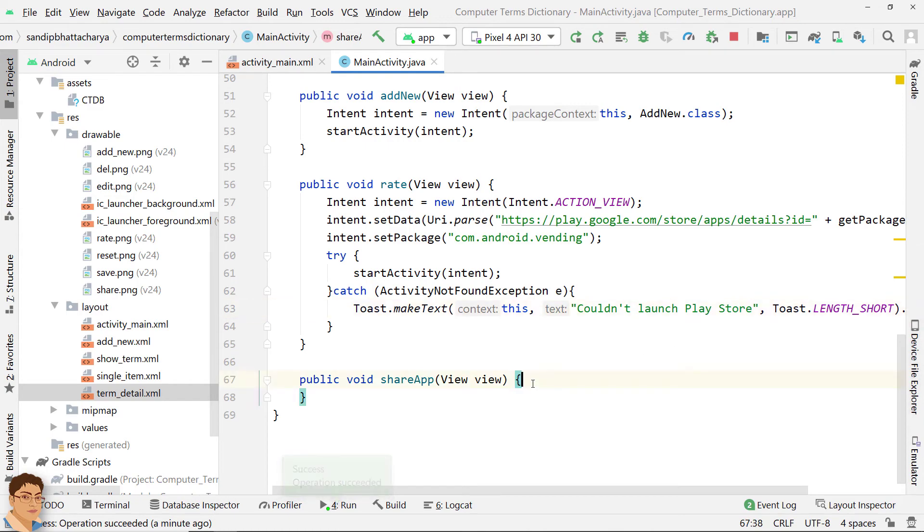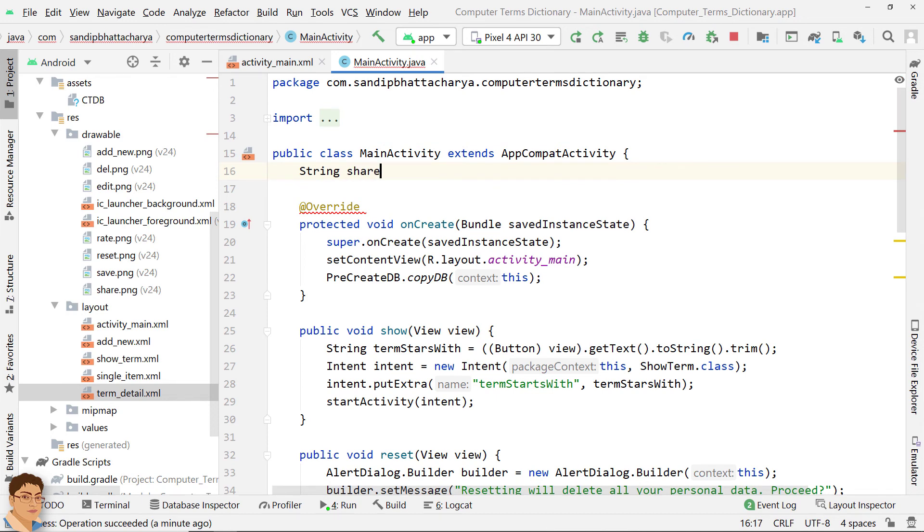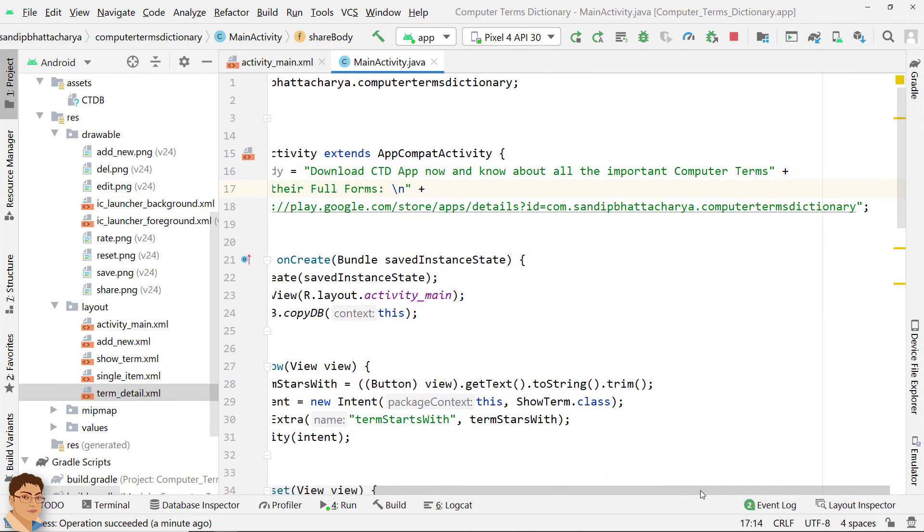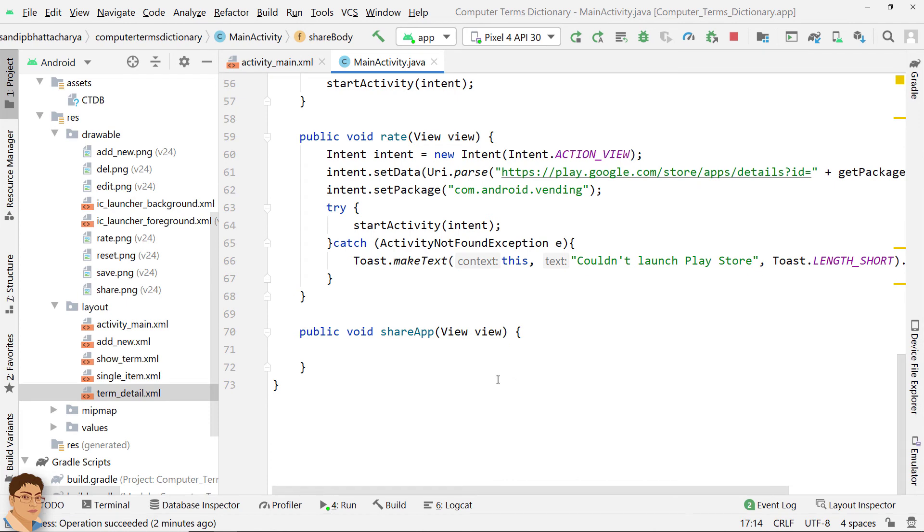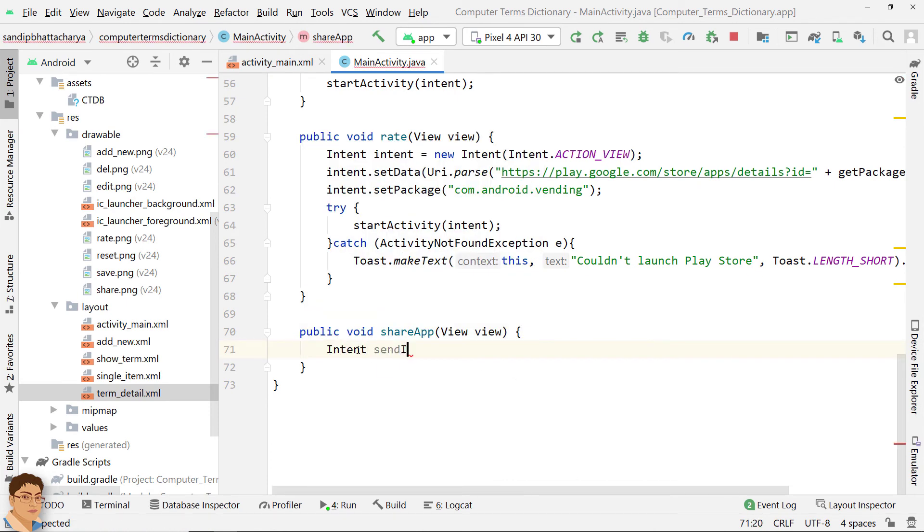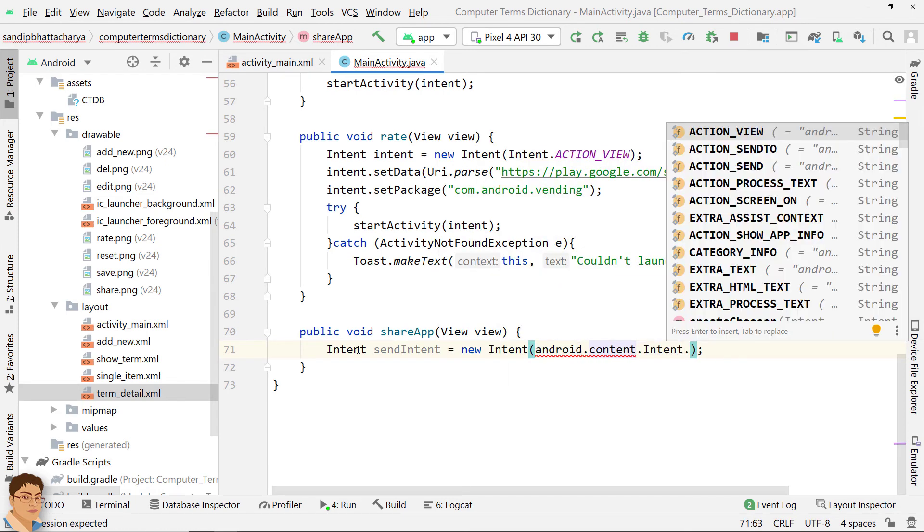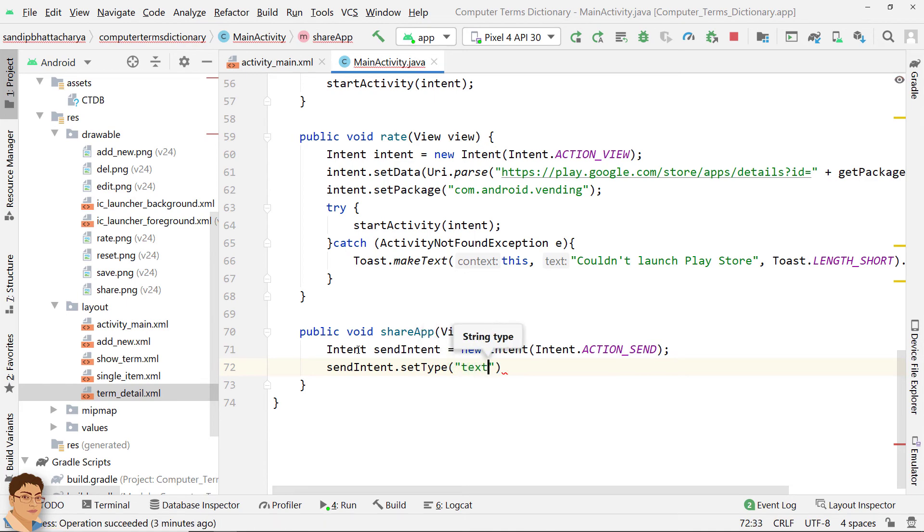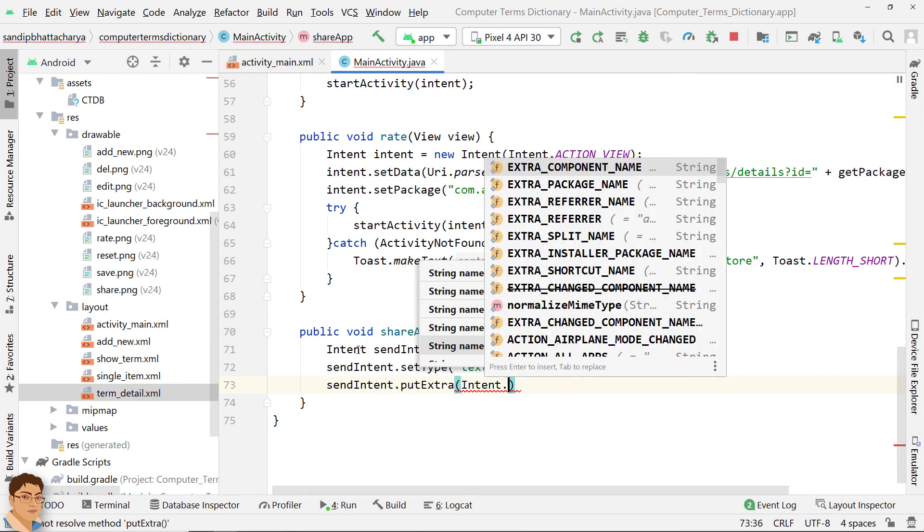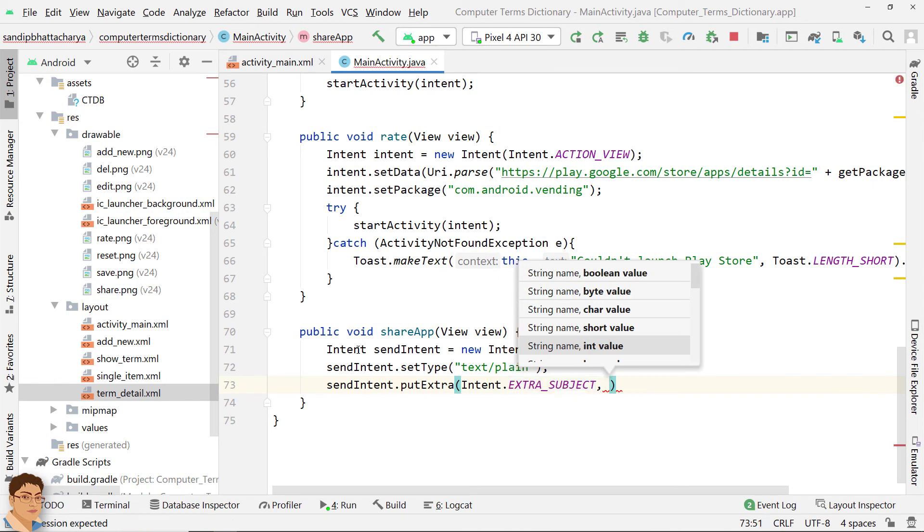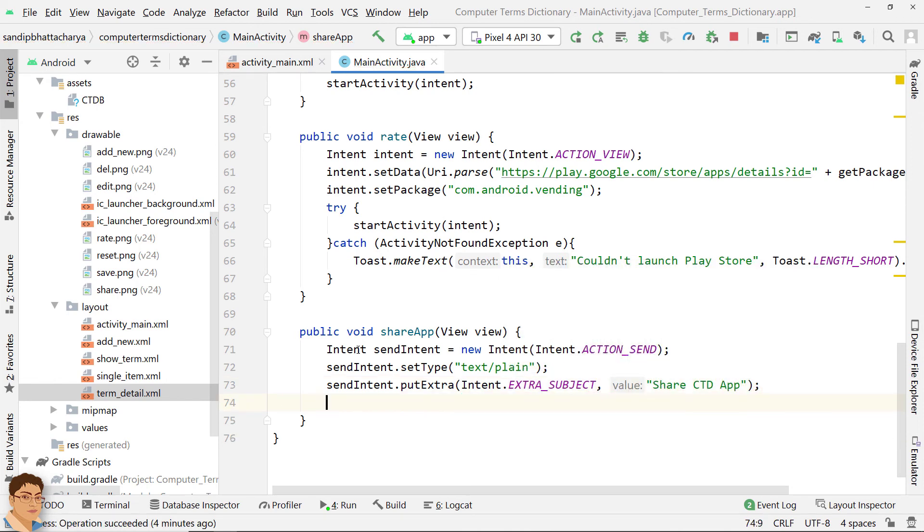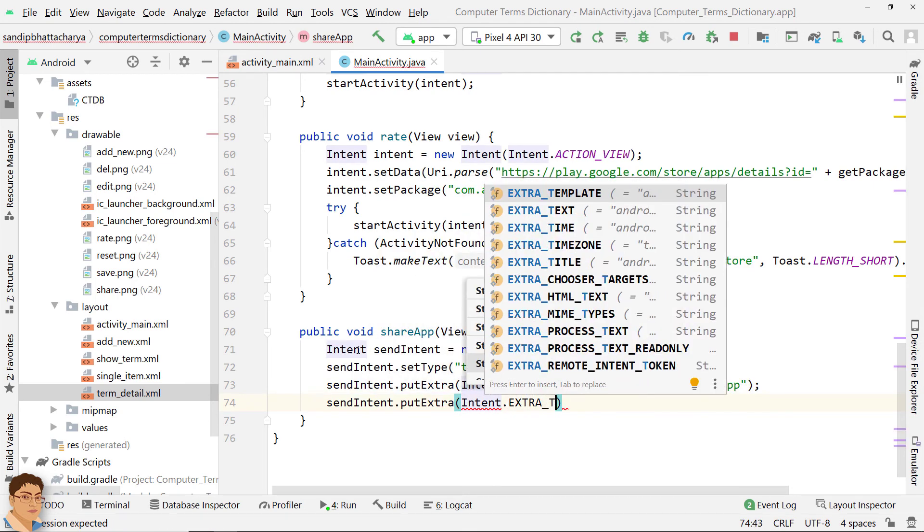Next, let's define the ShareApp method. Store the text to be shared in a string. Create a Send Intent. Pass your sharing content using the PutExtra method of the Intent.